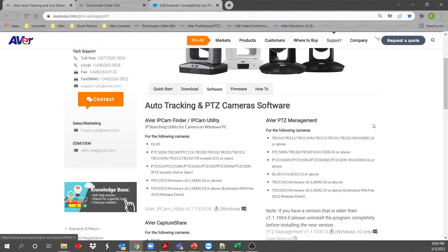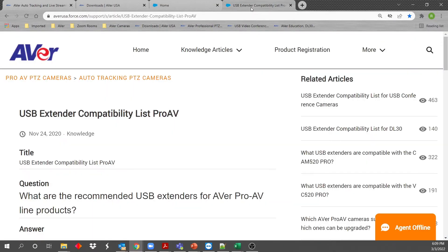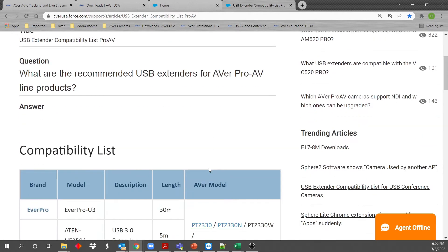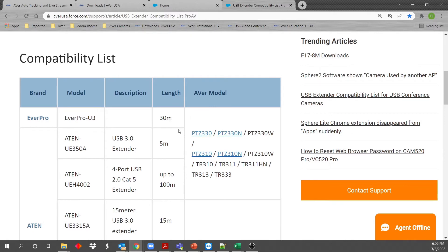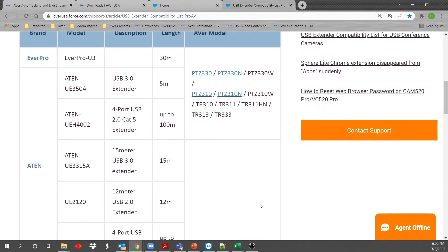Also, if you go to our frequently asked knowledge base, you can do a search on things like USB extenders. This will come in handy as a compatibility list for the Aver Pro AV cameras.